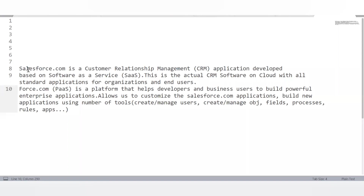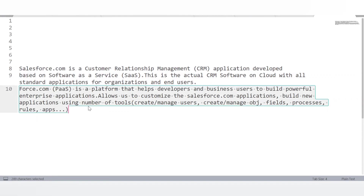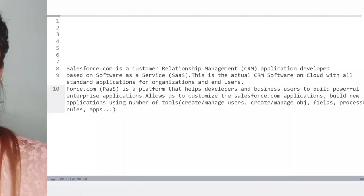The next question is: what is the difference between salesforce.com and force.com? Salesforce.com is a CRM application developed based on Software as a Service — it is the actual software on cloud with all the standard applications for organizations and end users. Force.com is a platform that helps developers and business users build powerful enterprise applications, and allows us to customize the salesforce.com application and build new applications using tools like objects, fields, process rules, etc.